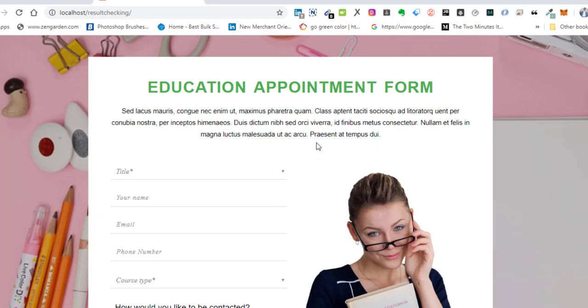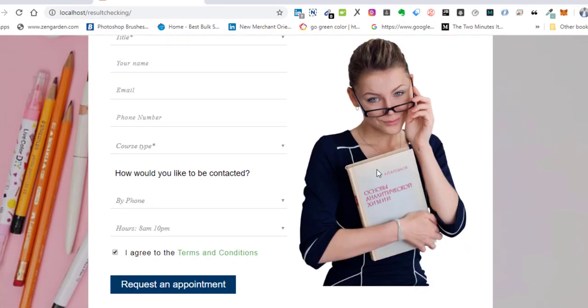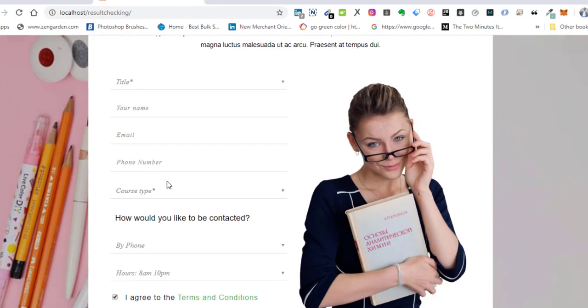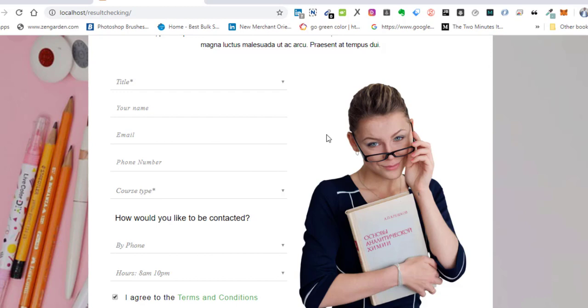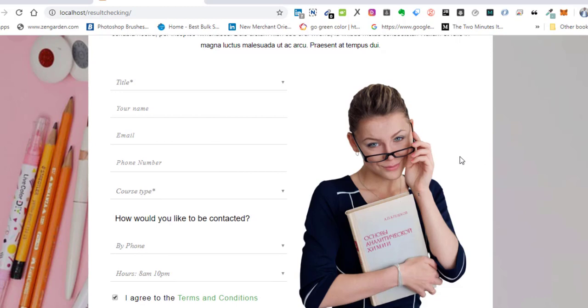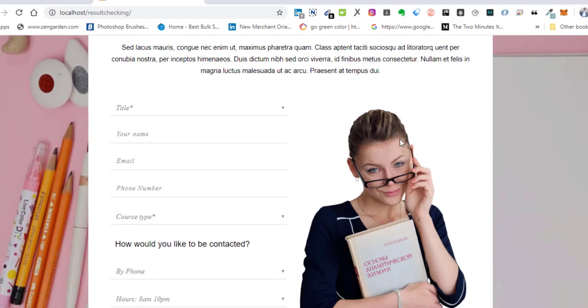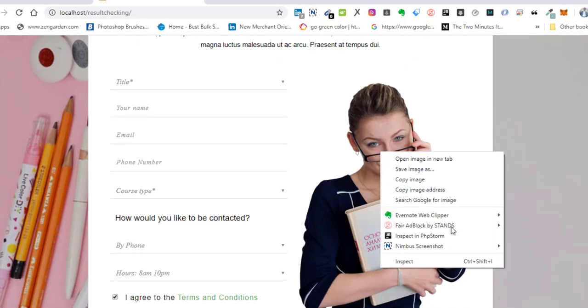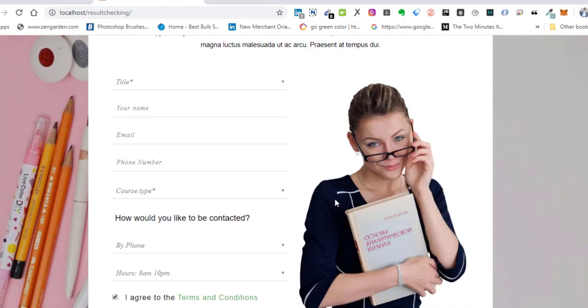Now first of all, I'm going to get rid of this image here. I do not like it, but you can leave the image if it's okay for you. To get rid of this image, I'm going to quickly inspect this.